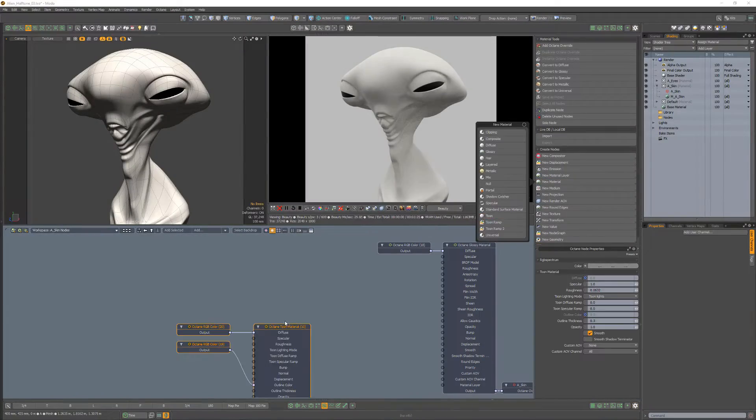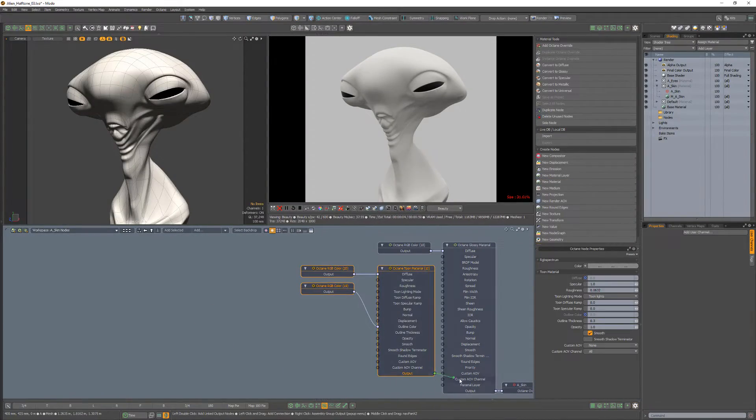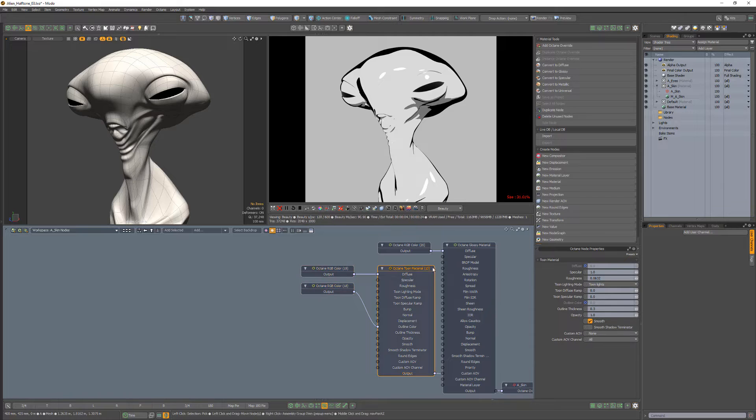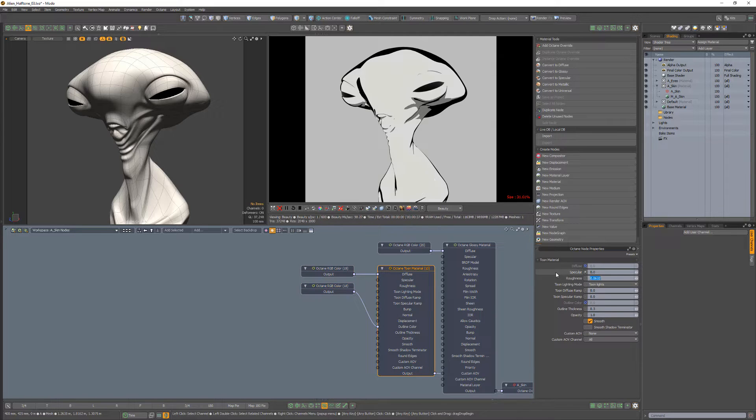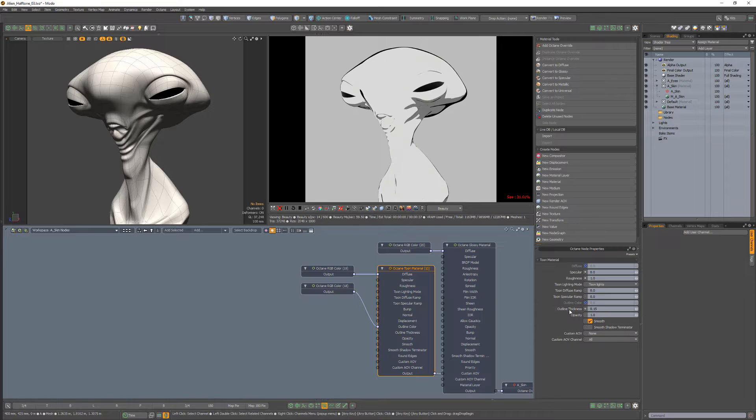Start by switching to a toon material. Set the specular channel to 0, roughness to 1, and adjust the outline thickness to your liking.